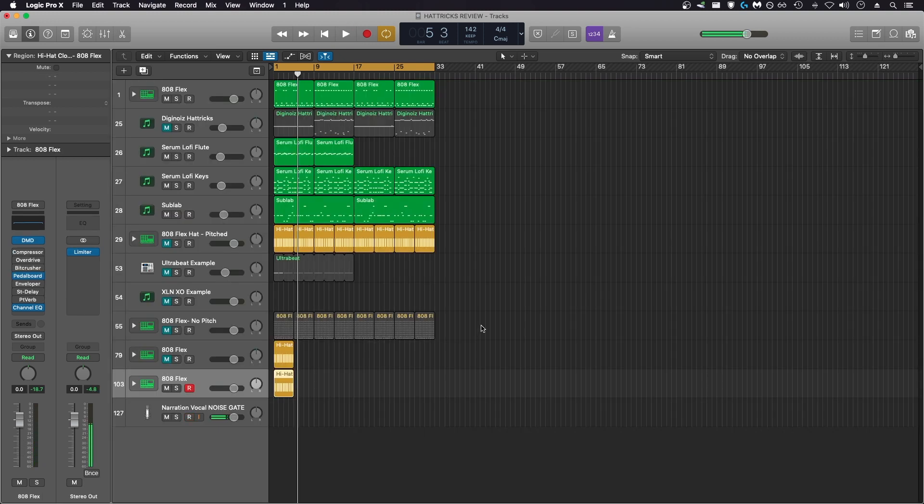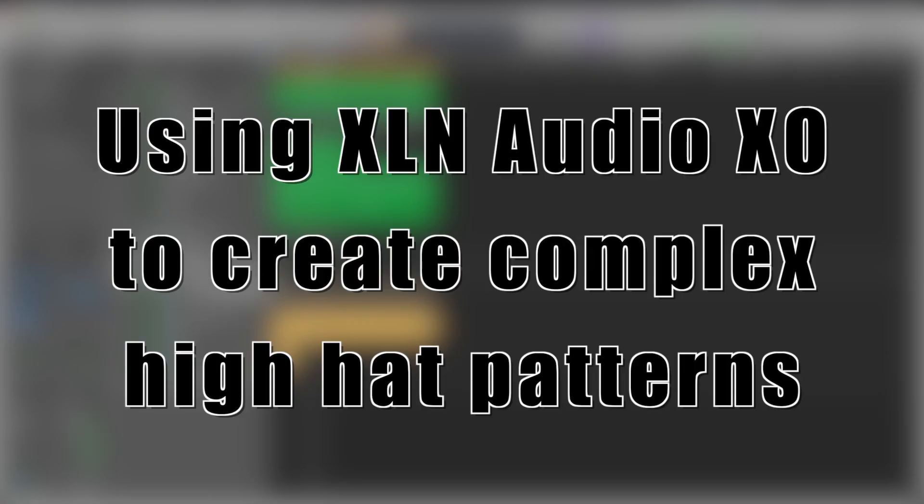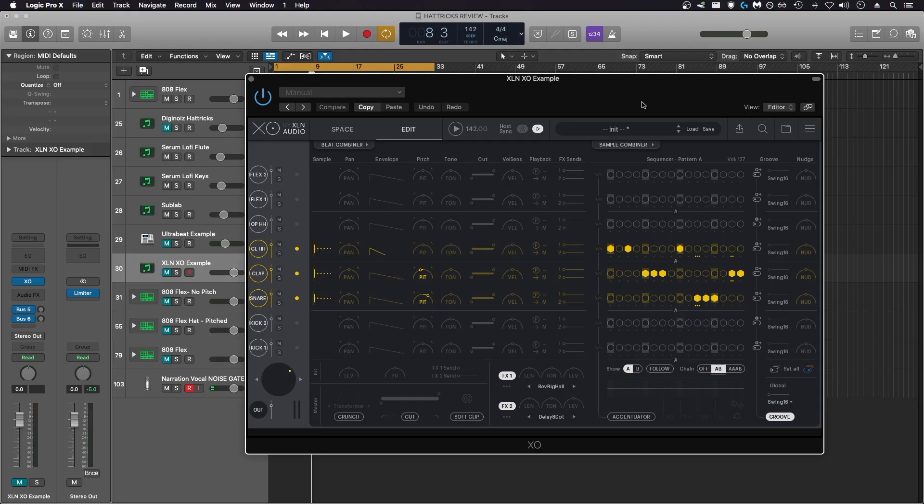If you're a Logic user, you can save yourself a lot of money just by using that step sequencer feature. Here's an example of using XLN Audio XO to do exactly what Hattricks does with a lot more control and a lot more intricacy. I created a MIDI hi-hat pattern here, as you can see, and I'll play it back for you so you can hear it.